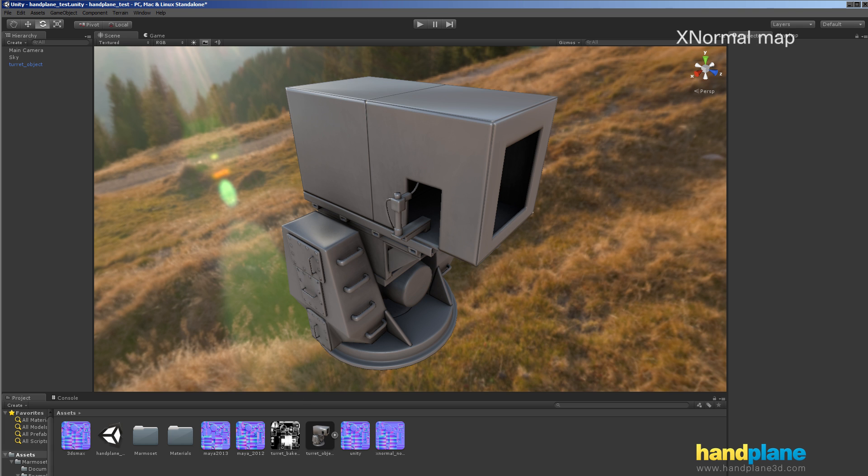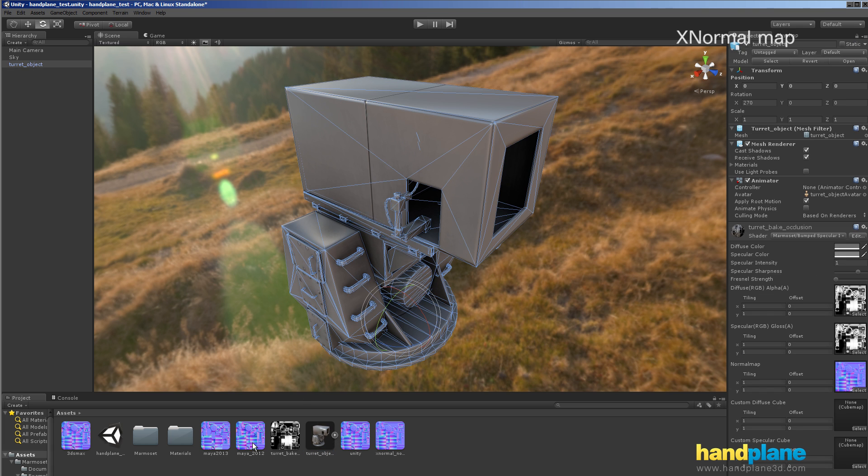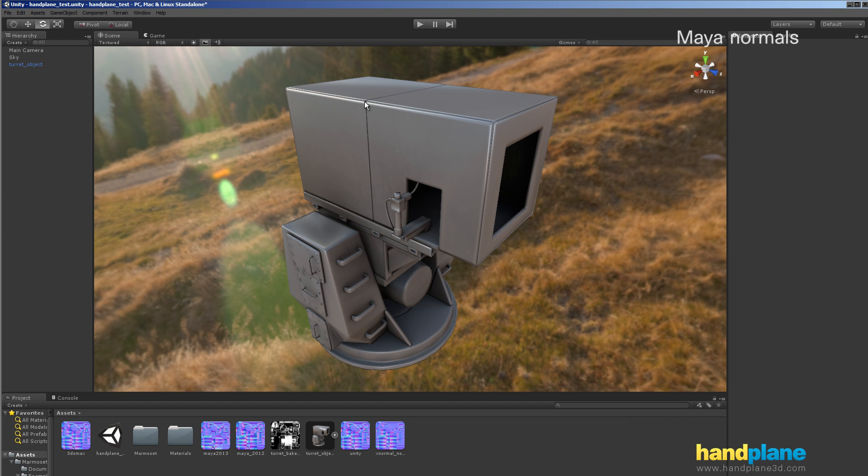And now the ones that are going to look really bad. So Maya 2012. And this is just Maya with unweighted normals set. That's even worse.